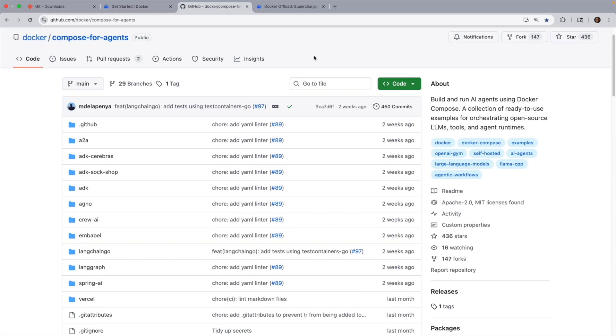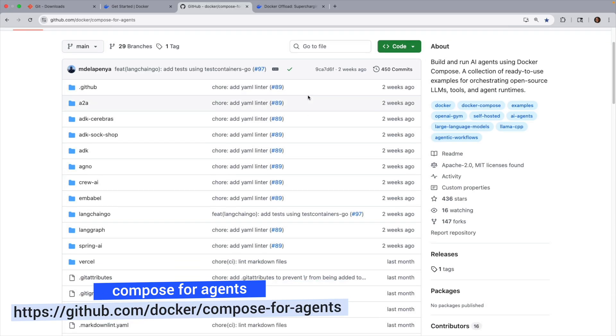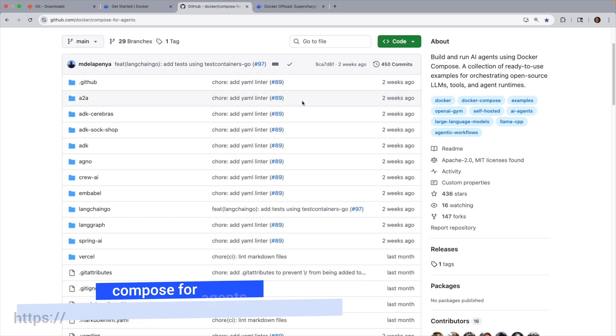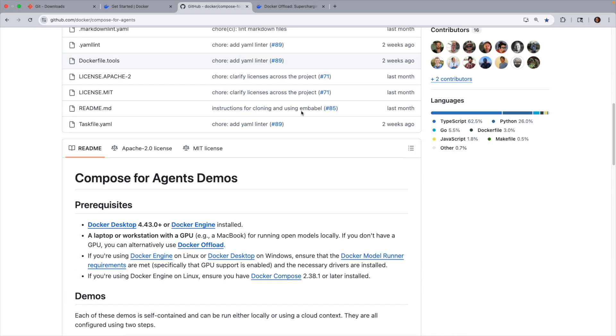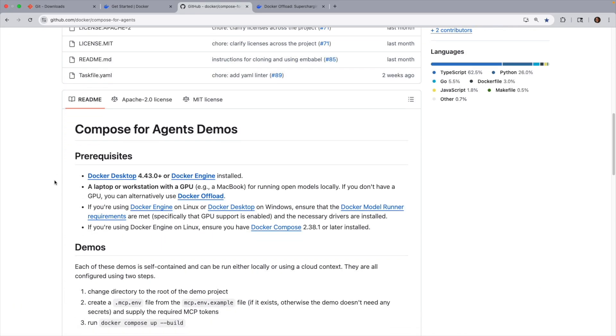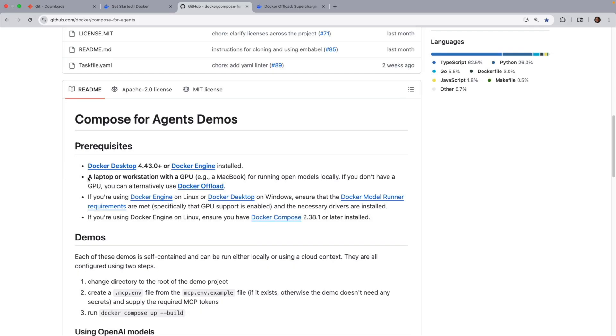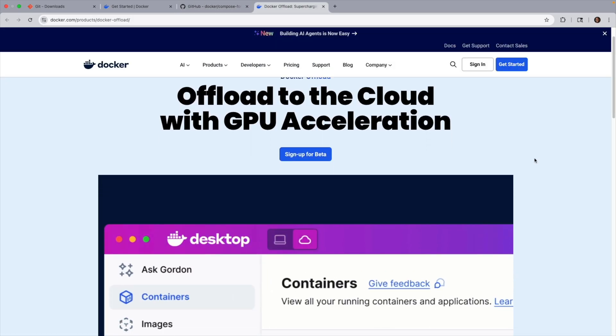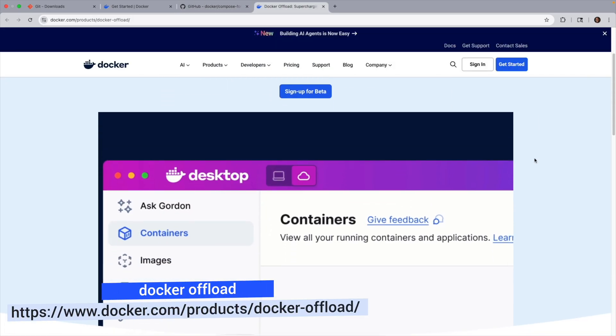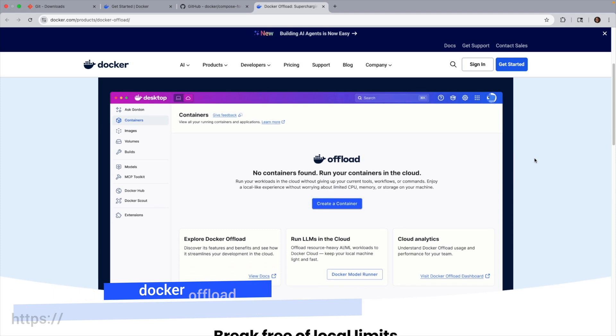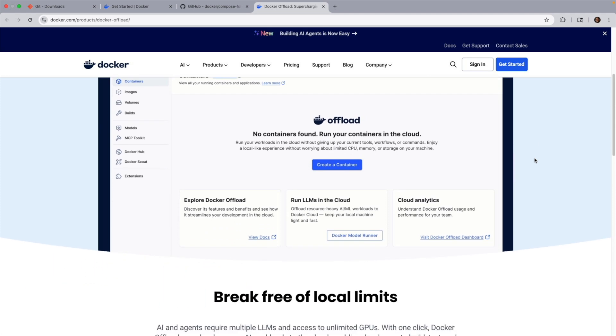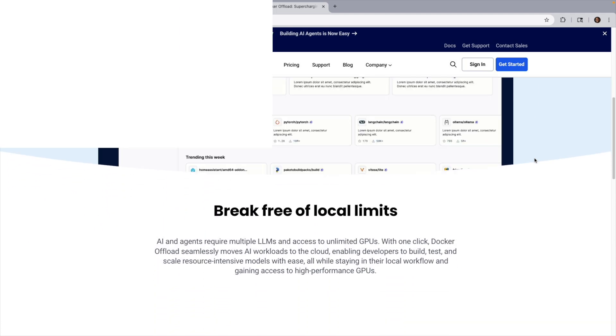Also, you'll want to clone the repository Compose for Agents that we'll be working with, where you have a variety of frameworks. And you'll want to make note that if you are running some models locally, you'll need a laptop or workstation that has a GPU. And if not, you can always use Docker Offload. And in order to do that, you'll want to make sure that you sign up for Docker Offload access here in their beta program.